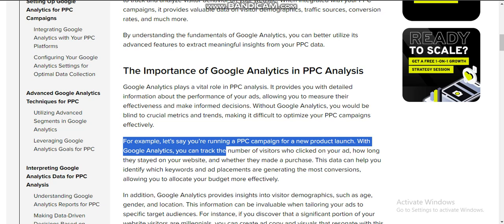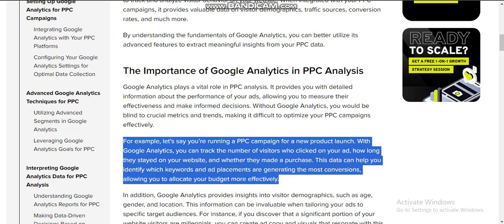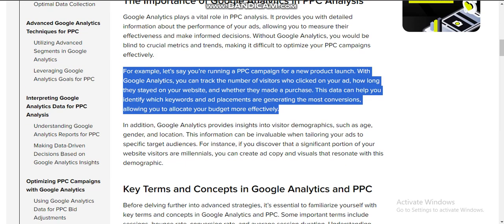For example, let's say you are running a PPC campaign for a new product launch. With Google Analytics, you can track the number of visitors who clicked on your ad, how long they stayed on your website, and whether they made a purchase. This data can help you identify which keywords and ad placements are generating the most conversions, allowing you to allocate your budget more effectively.